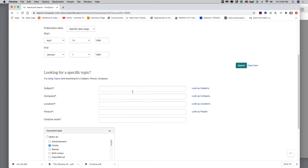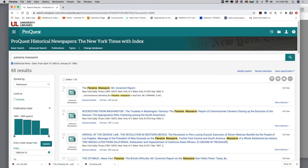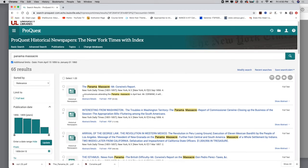Okay. So now I've clicked on article. I've given my date range. Now I'm going to come over here and click on the search button, and it's going to give me 65 results.